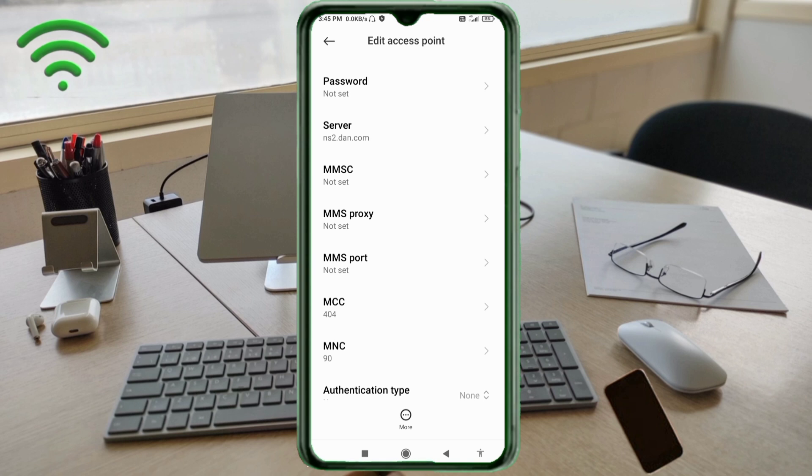MMS proxy: not set. MMS port: not set. MCC: not set. MNC: not set. Scroll down.